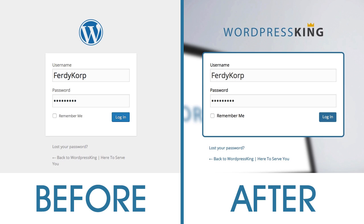Hi there, my name is Ferdi Quarkshook for WordPress King and in this video I will show you how you can edit your login page.